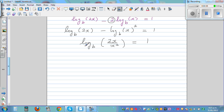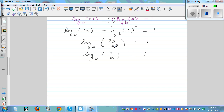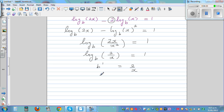Now applying the log subtraction rule, this becomes log base b of 2x divided by x squared equals 1. Simplifying, 2x divided by x squared is the same as 2 divided by x, so we have log base b of 2 over x equals 1. Converting from log form to exponent form, b raised to 1 equals 2 over x. Making x the subject gives x equals 2 over b.